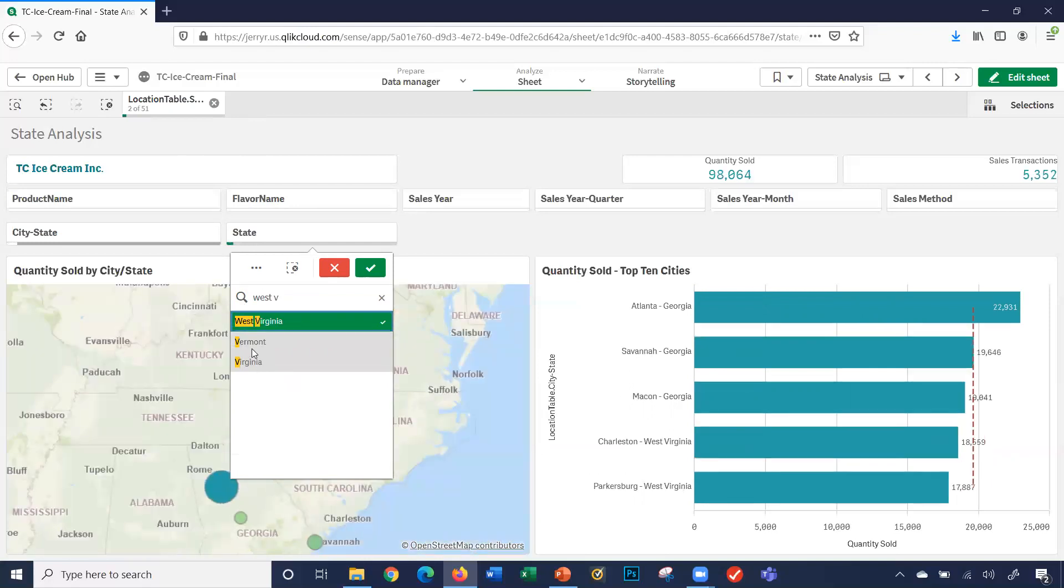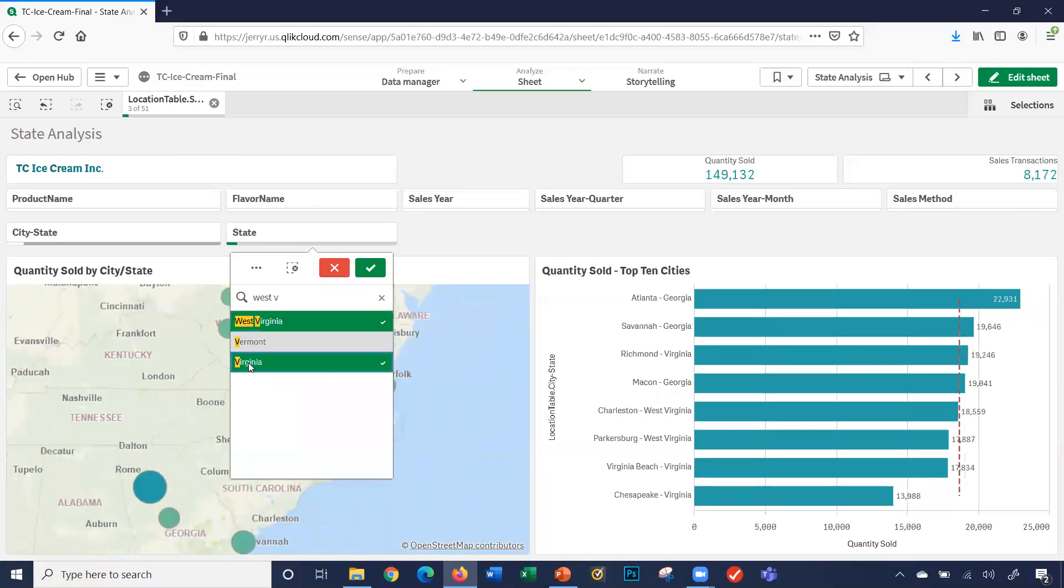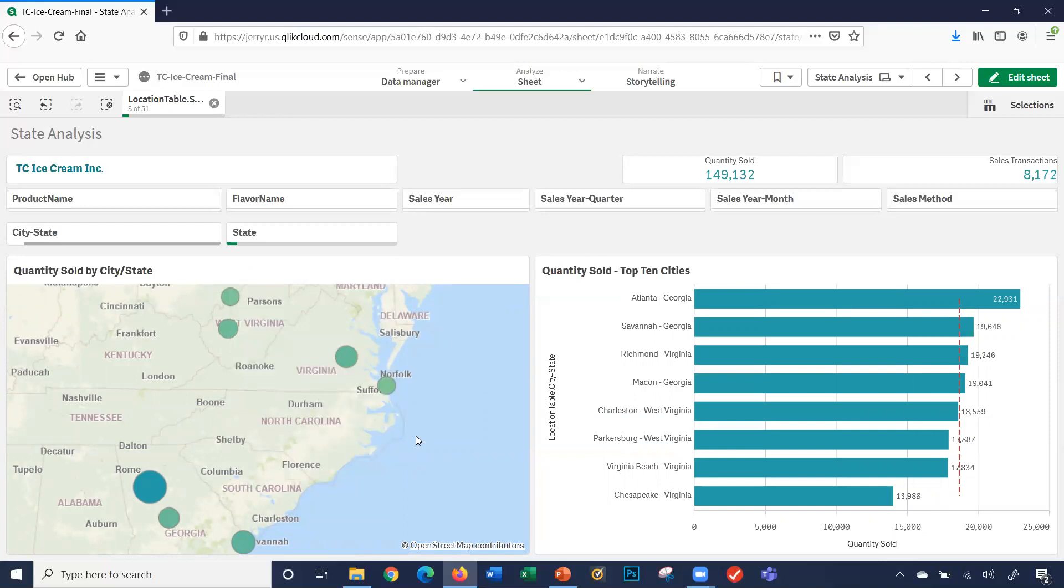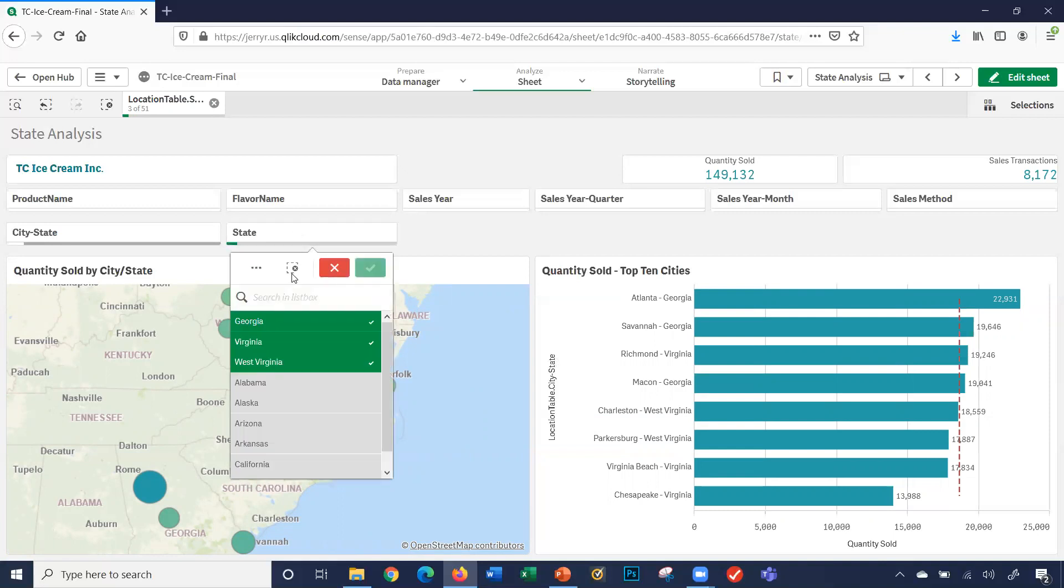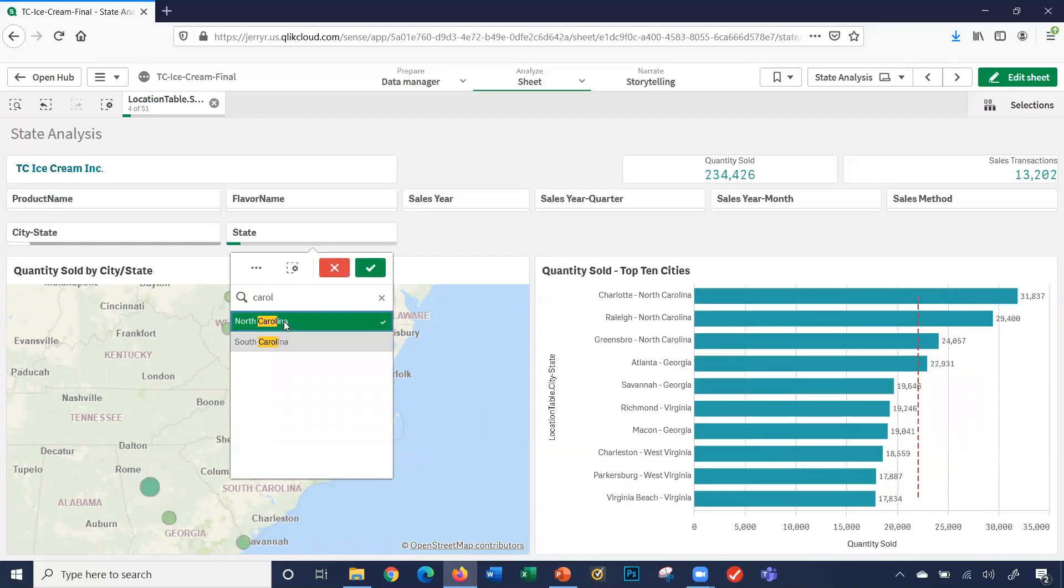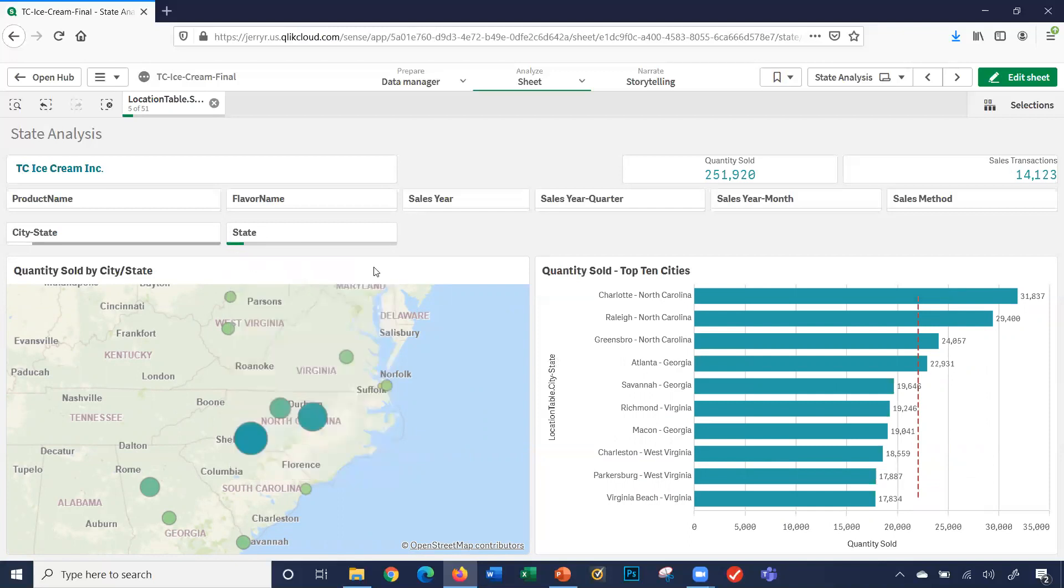I can also select Virginia. Let's look at these three states. Georgia, Virginia, and West Virginia. Let's select the Carolinas too. So I'm going to do the Carolina states, South Carolina. So we've selected five states.